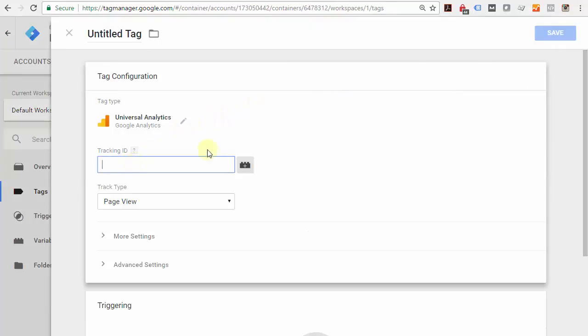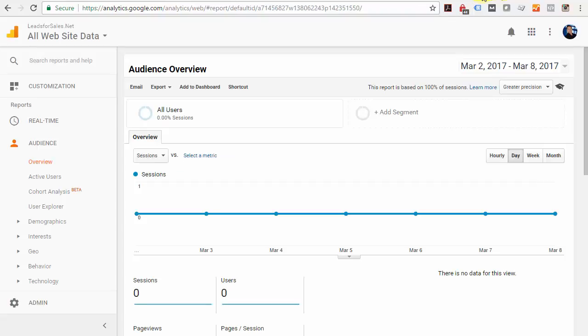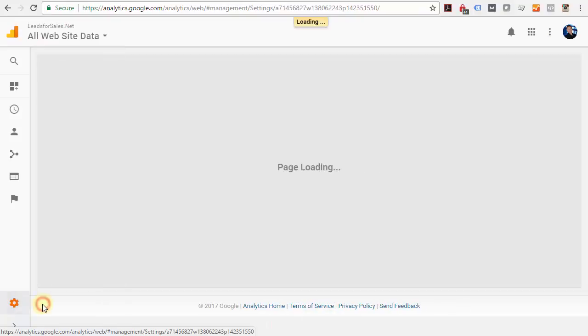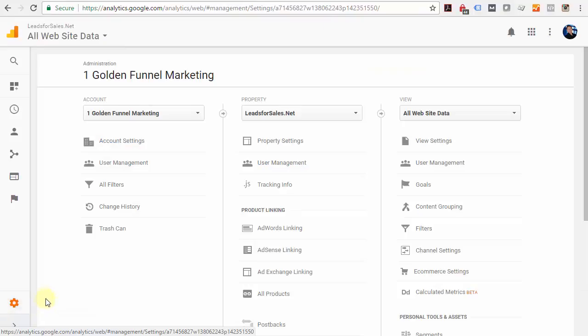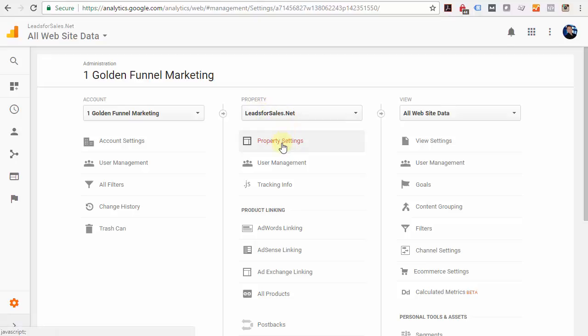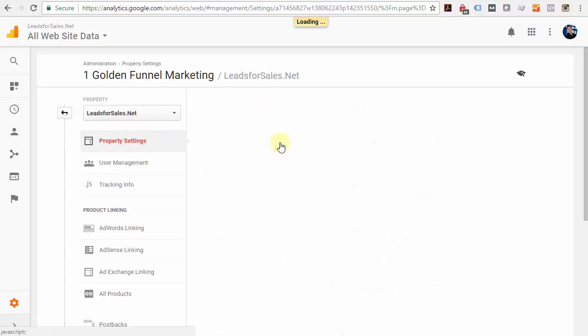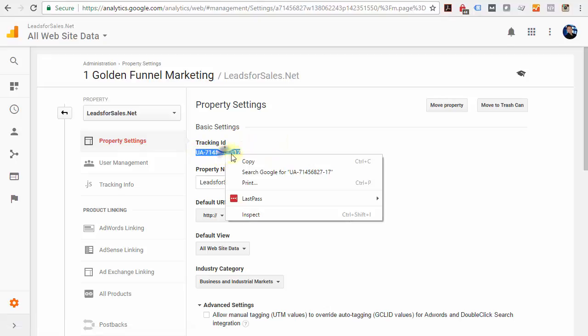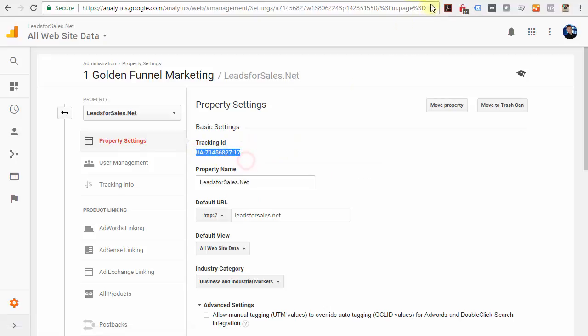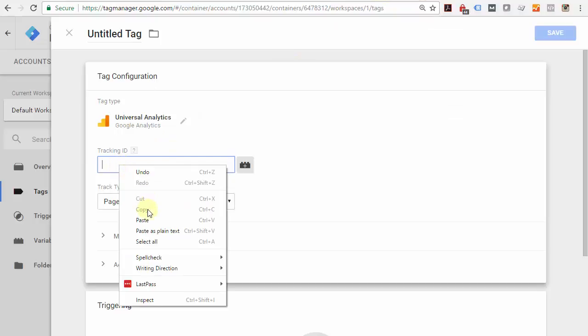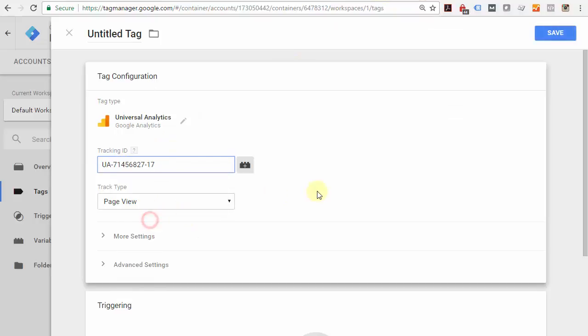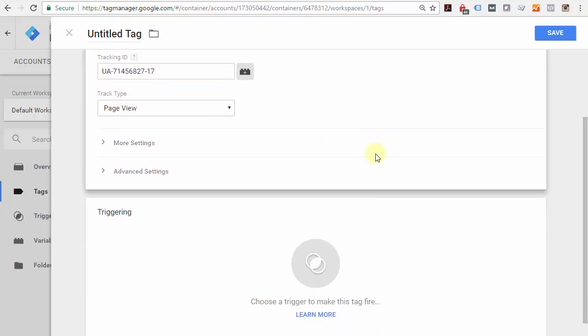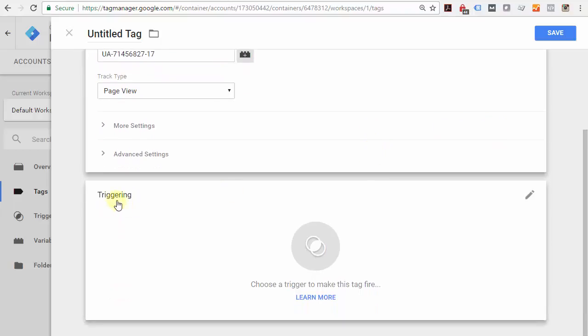Come back to Google Analytics, and down on the left-hand side at the bottom left, click your Admin button, then click Property Settings under the correct property name. This is the tracking ID right there—highlight that, copy it, come back to Google Tag Manager, and paste that right there.